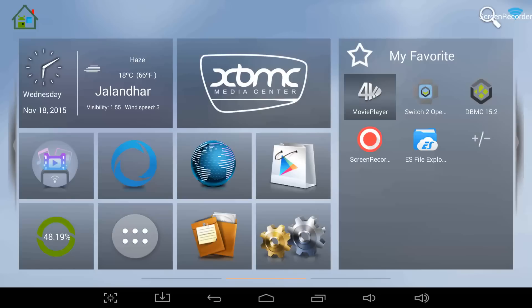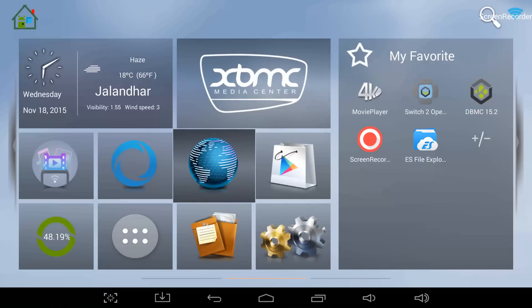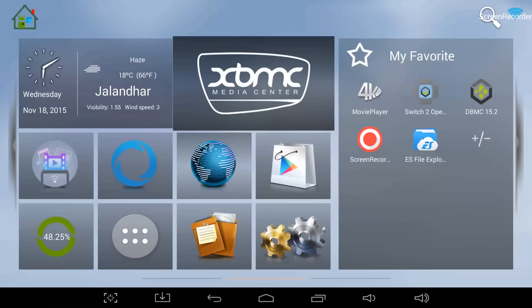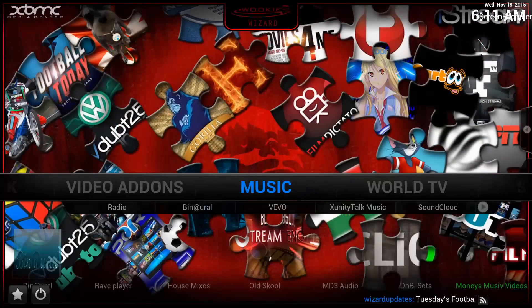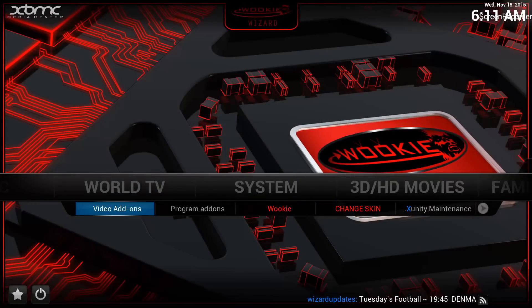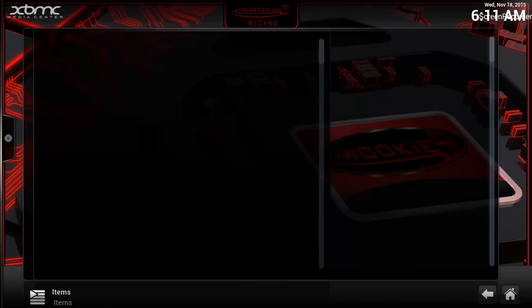Once it is done, restart your box — which I have already done. Now we'll cover the final part of the video: how to prevent XBMC from going into the black screen issue anymore. After the Wookie Wizard has been installed and you restart your box, you'll be presented with the home screen. Go back into XBMC Media Center — it's loading up the Wookie again. Once we're back in, to prevent the black screen, go to the System option and click on XUnity Maintenance.